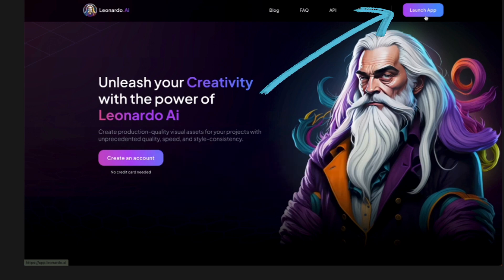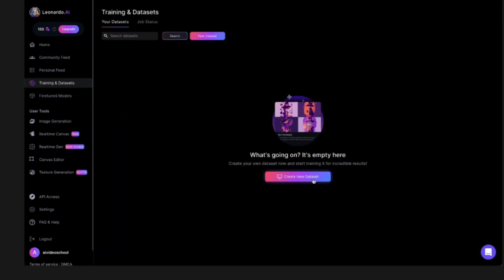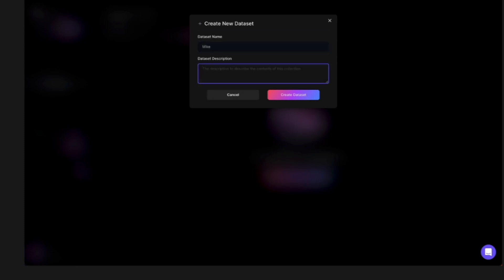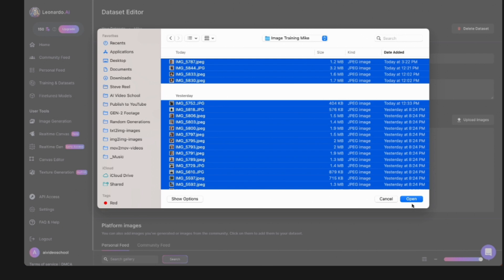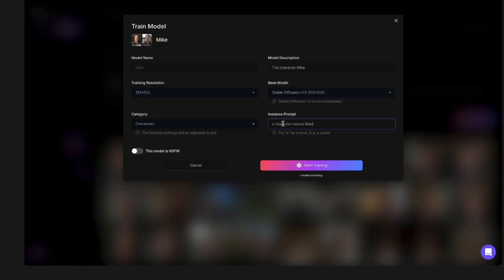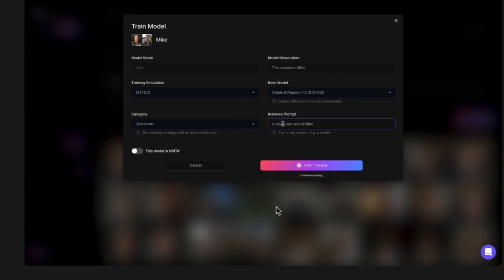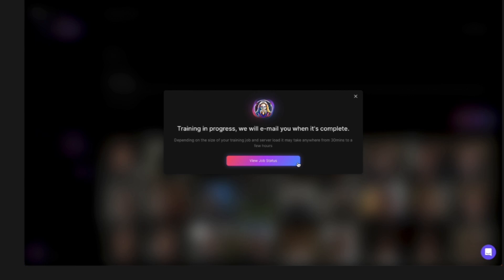The first one is Leonardo AI. You'll launch the app, sign up if you haven't already. On the left, you'll see Training and Data Sets. Create a new data set — that's just the collection of photos. Give it a name and description. I selected all 40 images. Once uploaded, click Train Model. I'm using Stable Diffusion 1.5 at 512 by 512. The category is Characters. Then you do an instance prompt — keep this simple because you'll need to include it in your generation prompts. I just chose a character named Mike. Then click Start Training. That takes a little while, so we'll come back to Leonardo after training the other services.